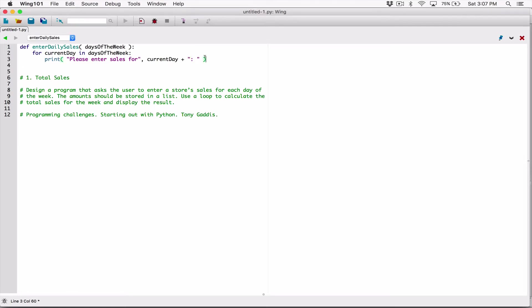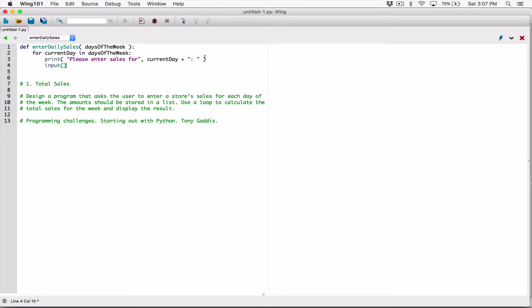After displaying the message, I'm going to use the input function to prompt the user to type something in. The input function will pop up a text box allowing the user to type something, and whatever the user types will be returned to us as a string.